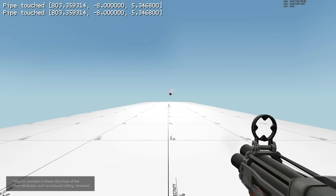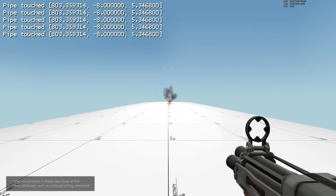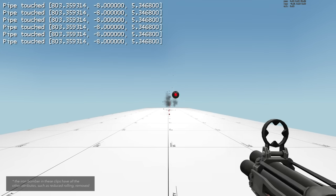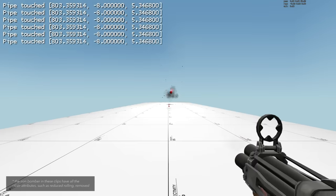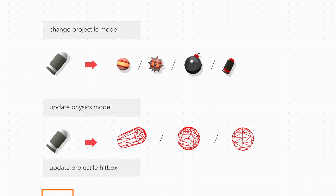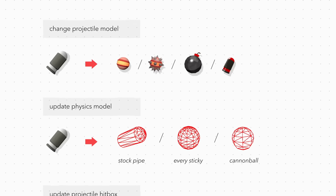Since this physics issue only affects weapons that change their projectile through an item attribute, this does mean that the cannonball and sticky jumper are simulated accurately.